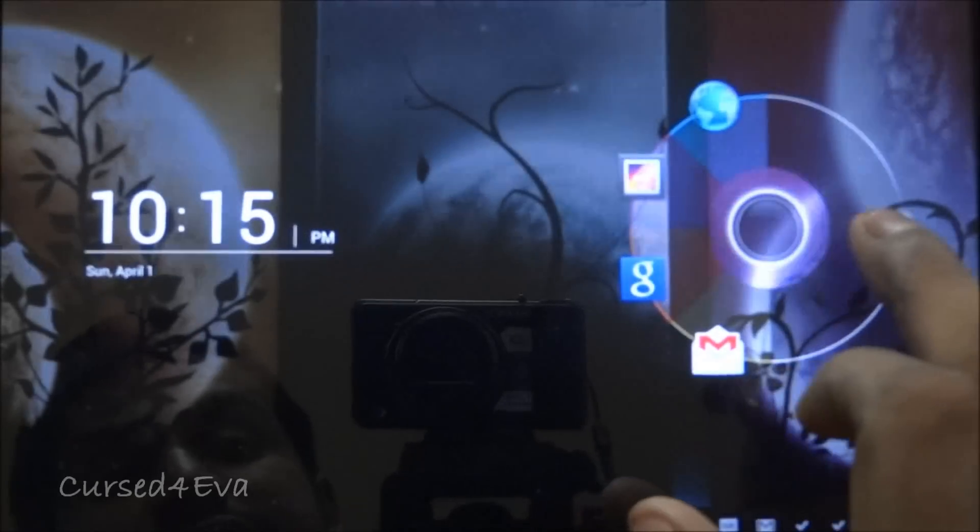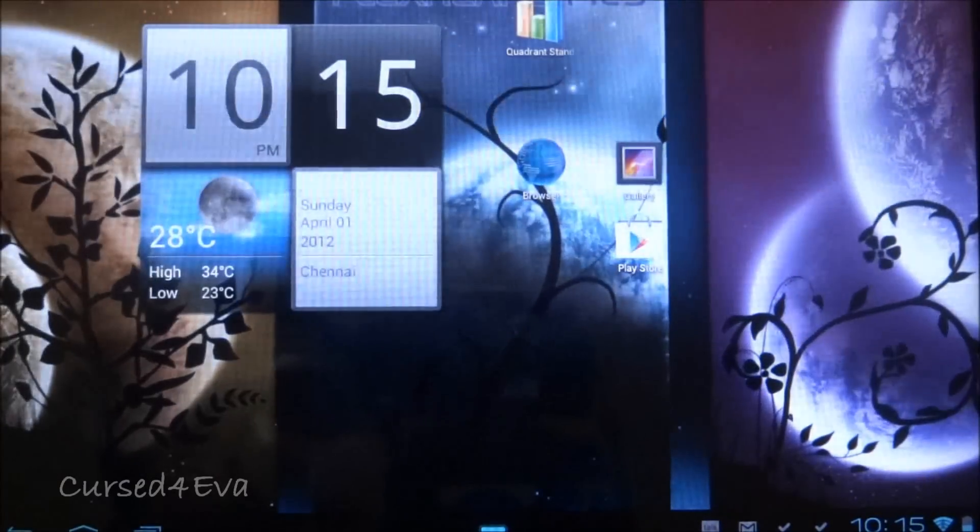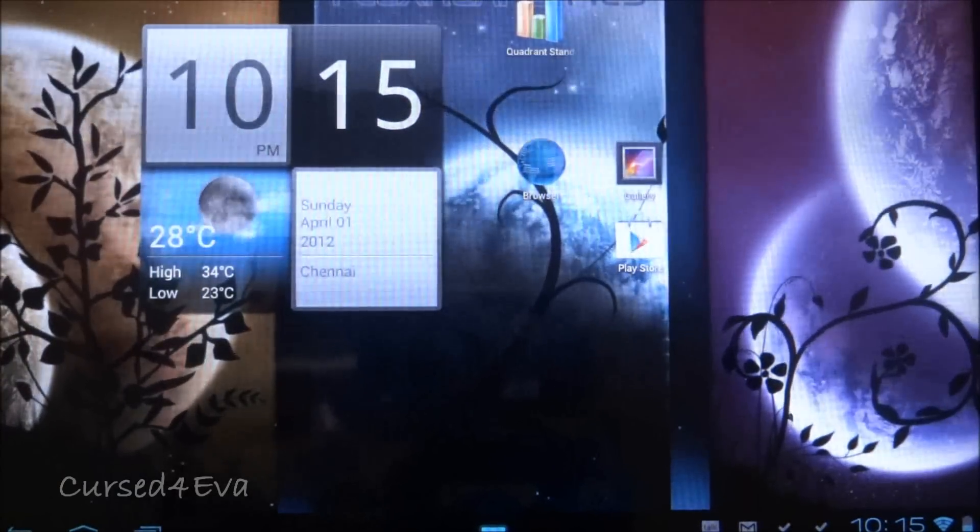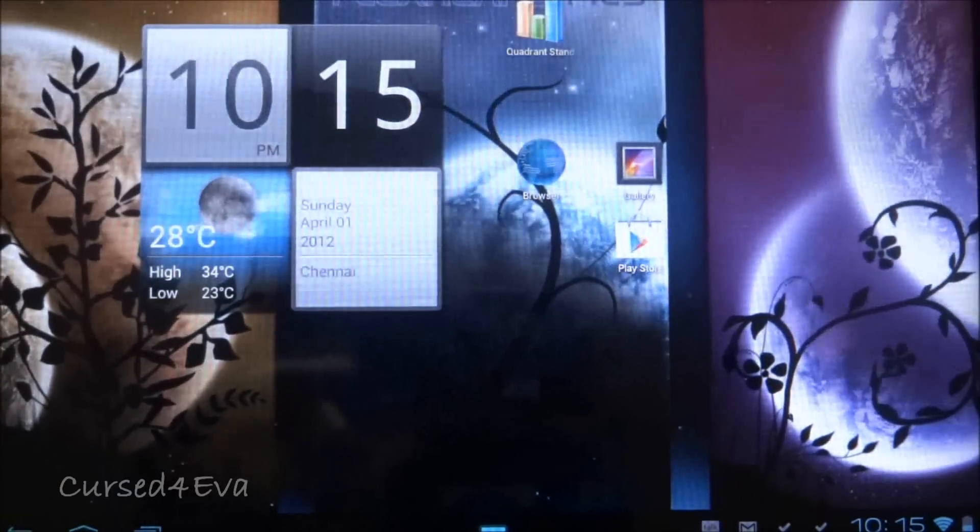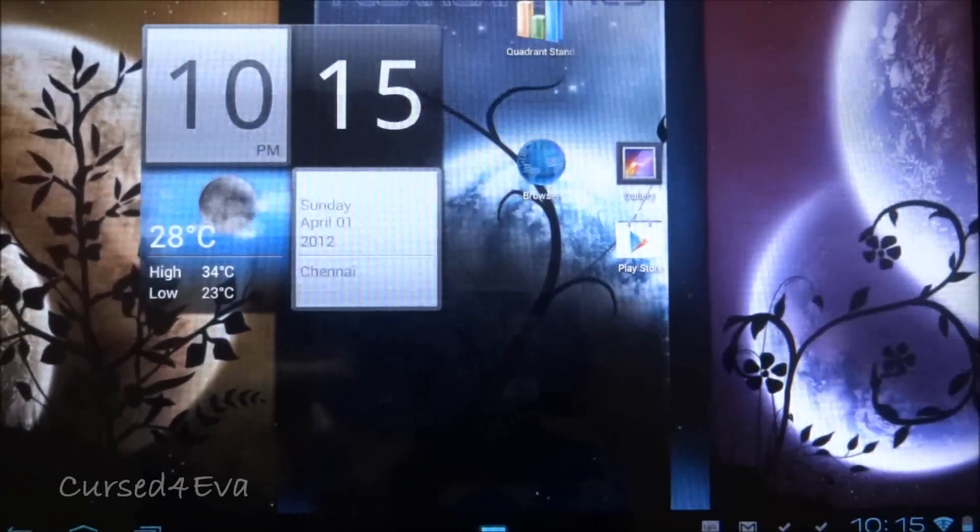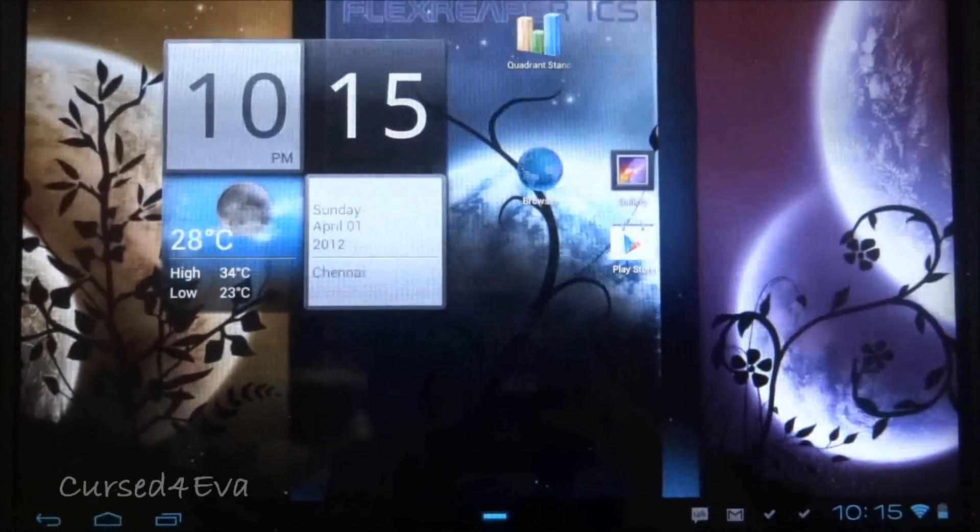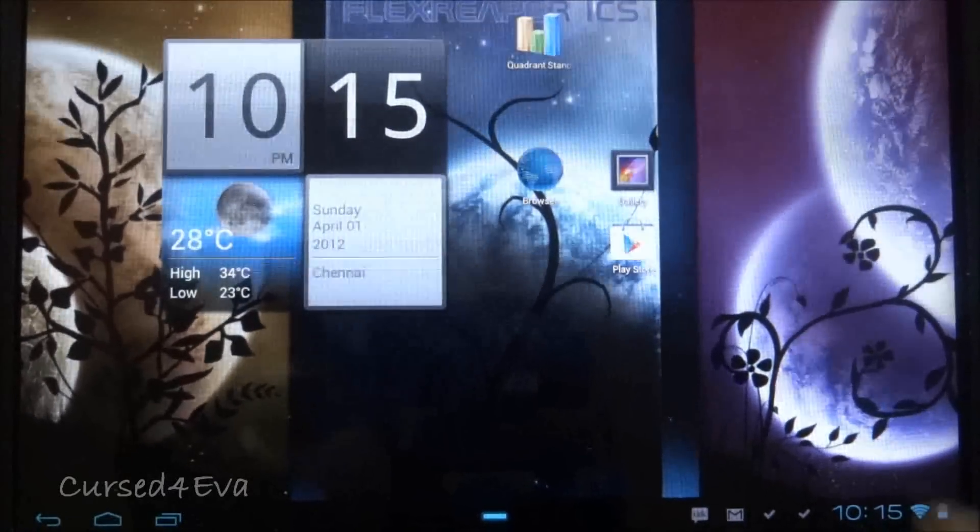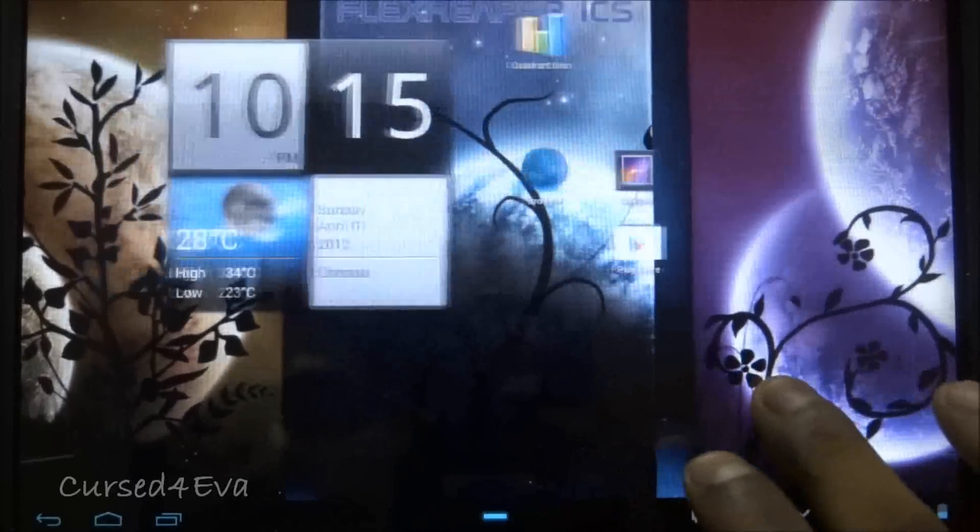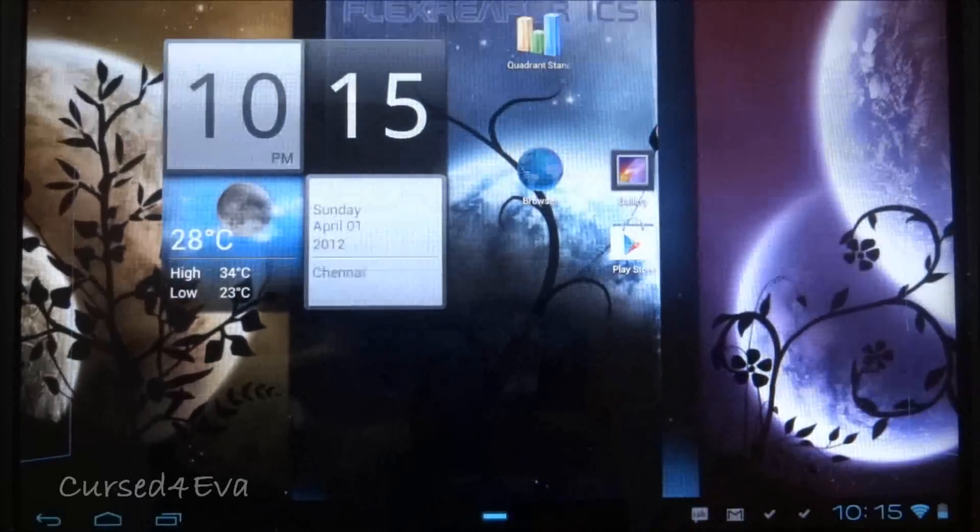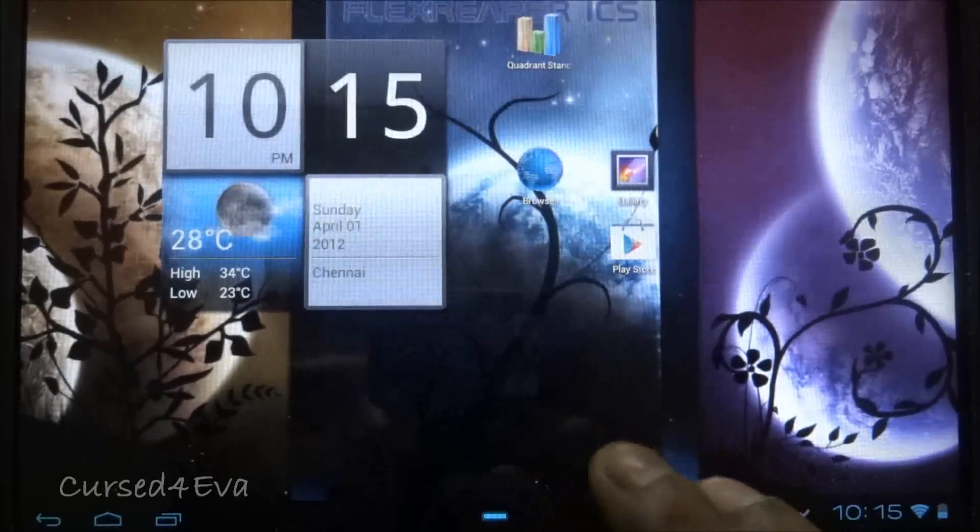Hi guys, my name is Ash and this is my review of the Flex Reaper Ice Cream Sandwich ROM for the Acer Iconia A500. If you've been following my videos, I've been playing around with quite a few ROMs for my Acer Iconia and this one seems to be one of the best.